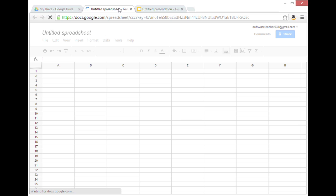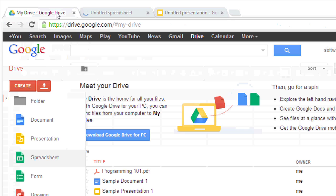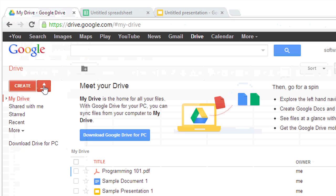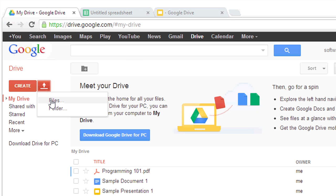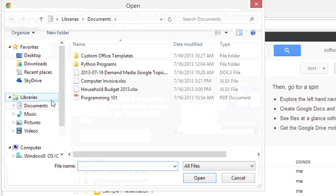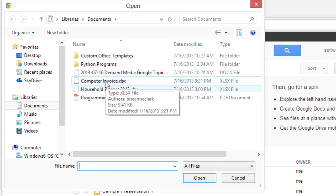You can also take your existing Microsoft Office documents and upload them to your Google Drive. To do that, you can click this Upload button, select Files, and browse to the Microsoft Office files on your computer.